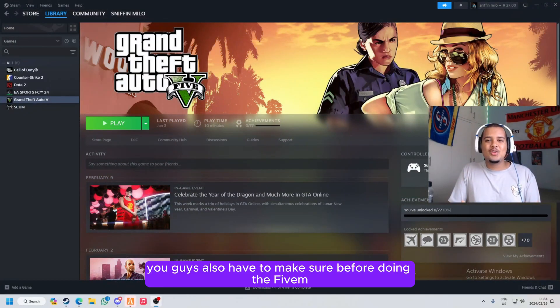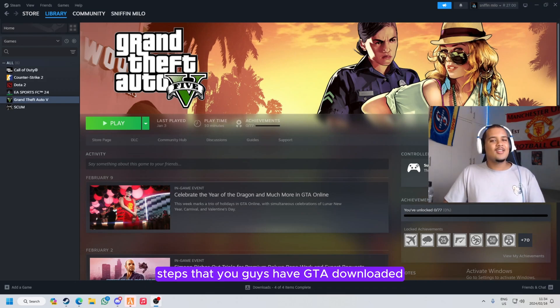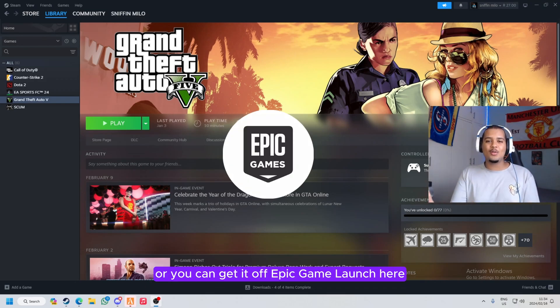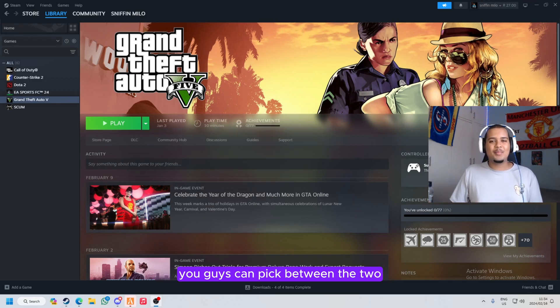You guys also have to make sure before doing the FiveM steps that you guys have GTA downloaded. You guys can get it off Steam or you can get it off Epic Game Launcher. You guys can pick between the two, it doesn't matter, it works on both of them.